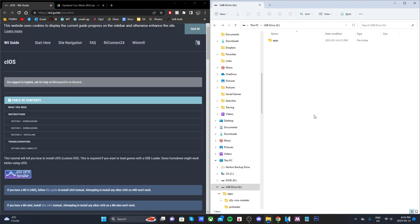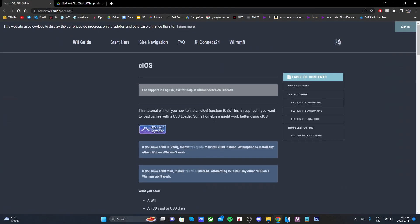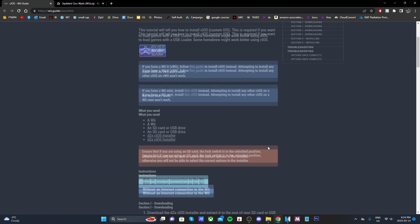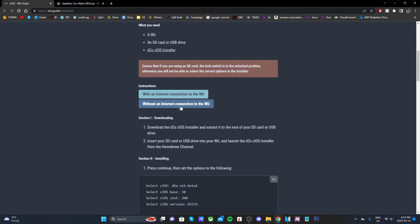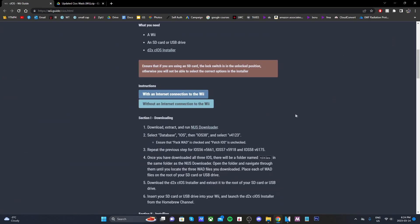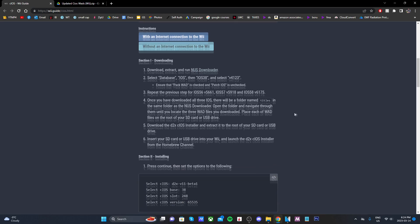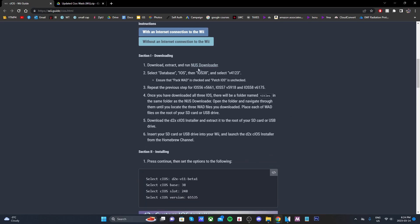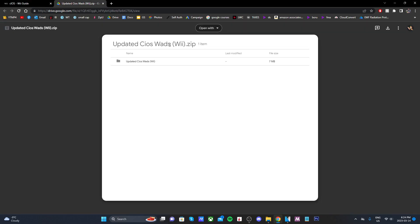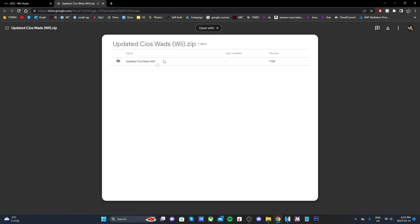If you do not have an internet connection, we have one more step to do on the PC. Those of you that cannot connect your Wii to the internet, head back to the cIOS guide and scroll down. Click on without an internet connection to the Wii.